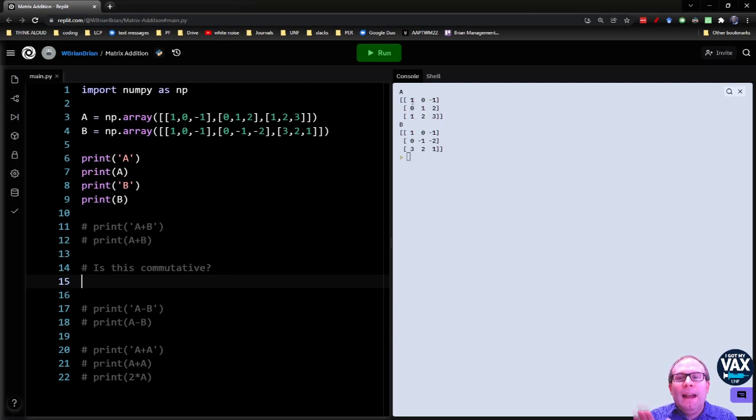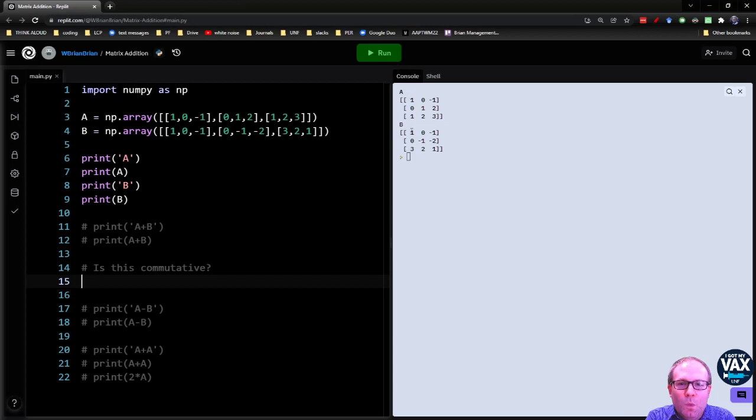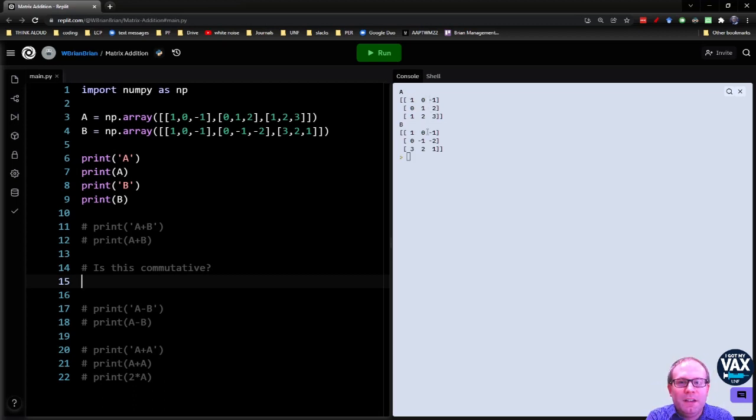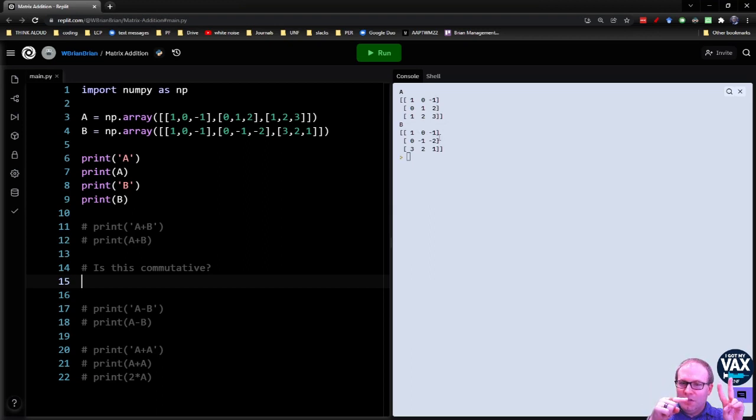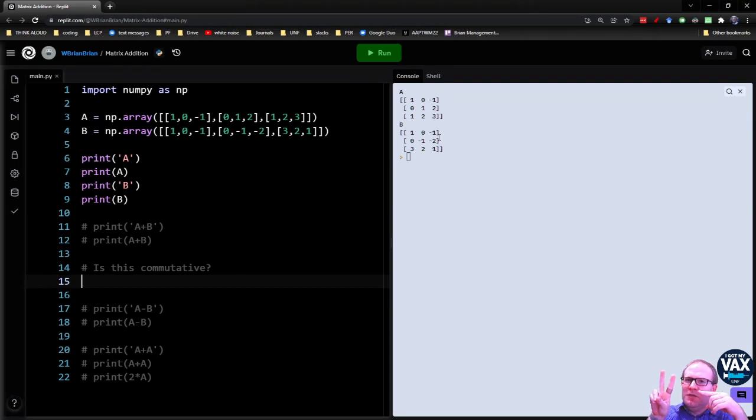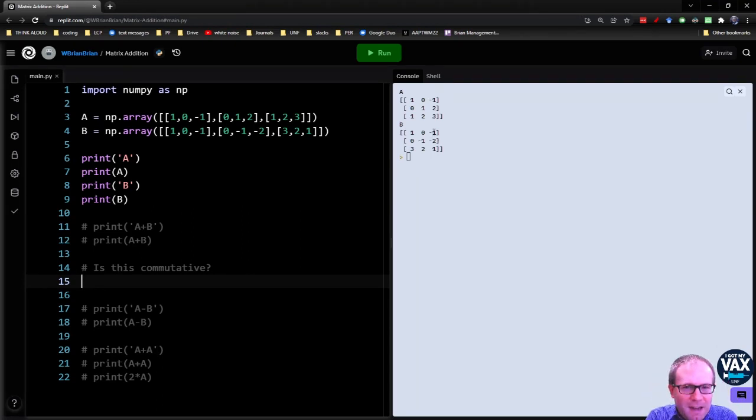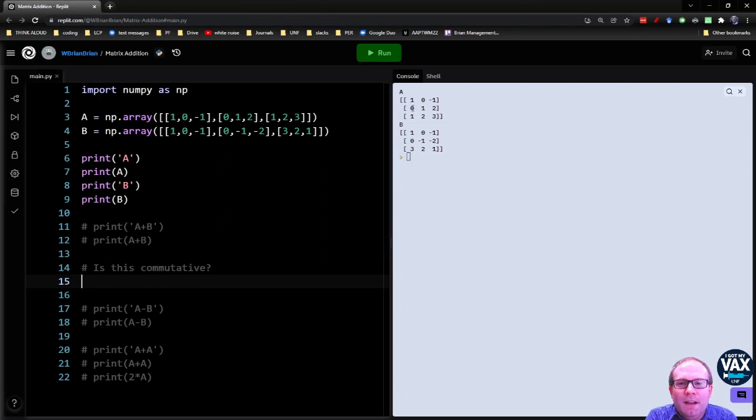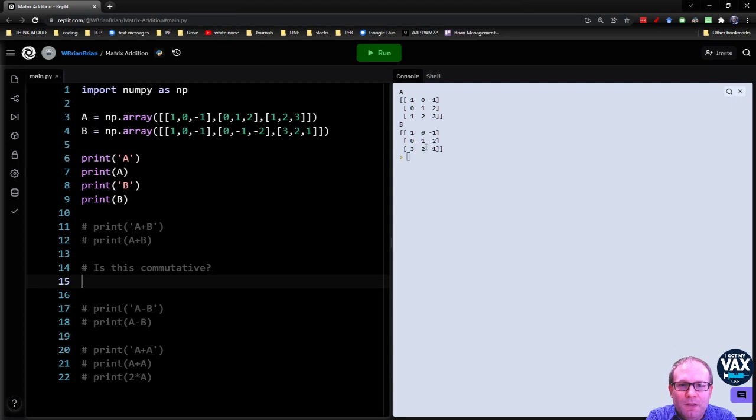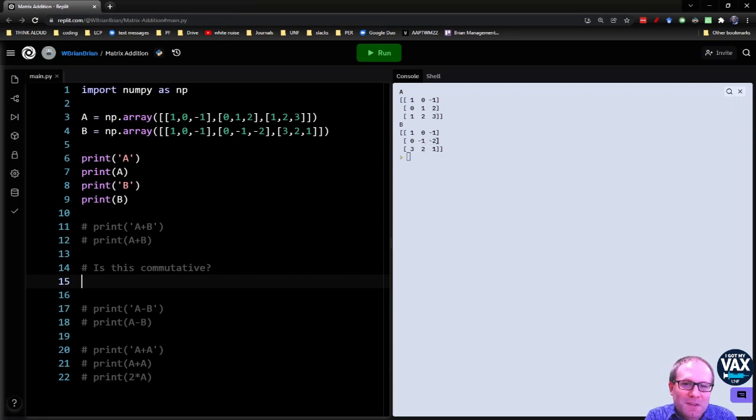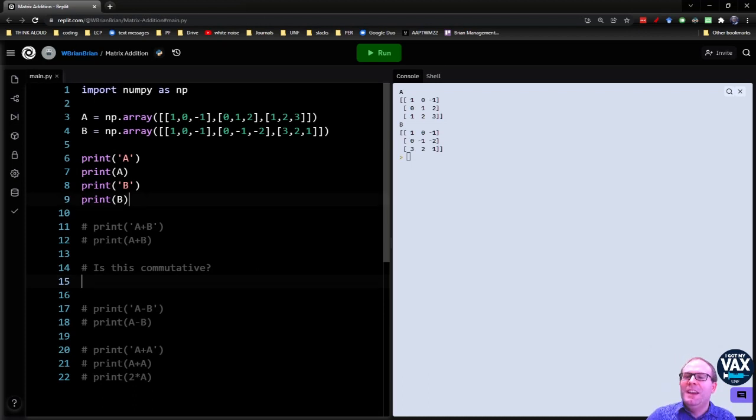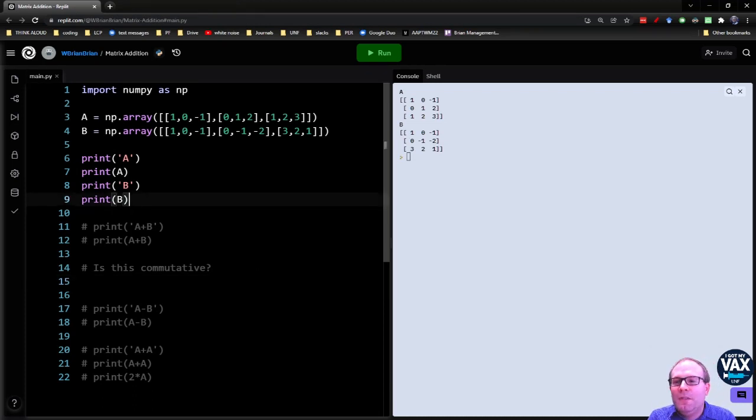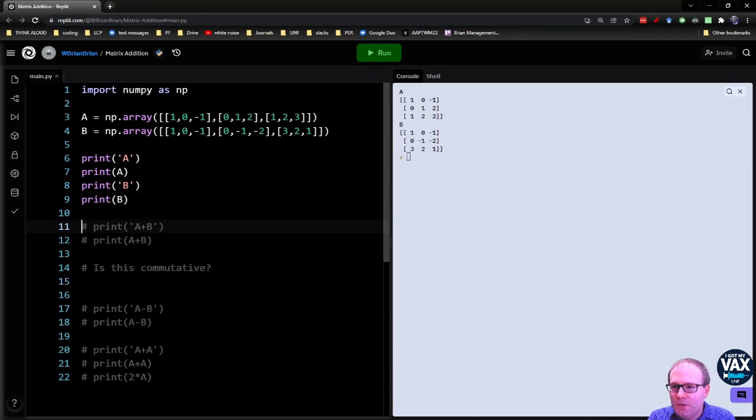So if I were adding A plus B, I would add this one to this one to give me two. I would add this zero to this zero to give me zero. I would add this negative one to this negative one to give me negative two. But then you keep going on down the line. So this zero plus this zero will give you zero. This one plus this negative one will give you zero. This two plus this negative two will give you zero. Again, on purpose to make a cool result. And Python can take care of that for you.